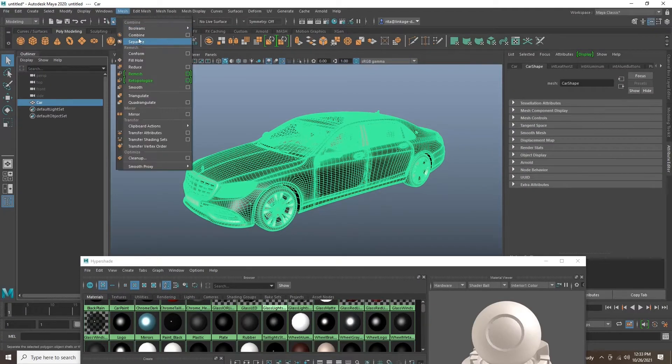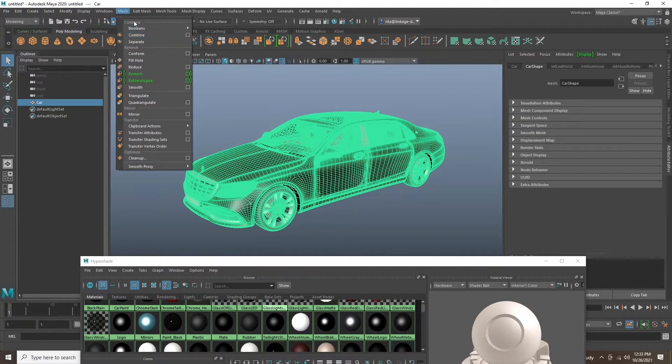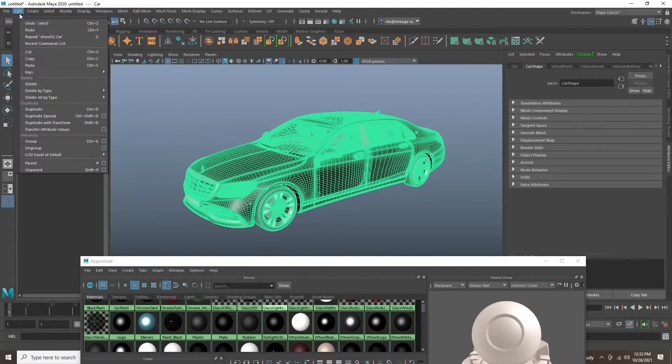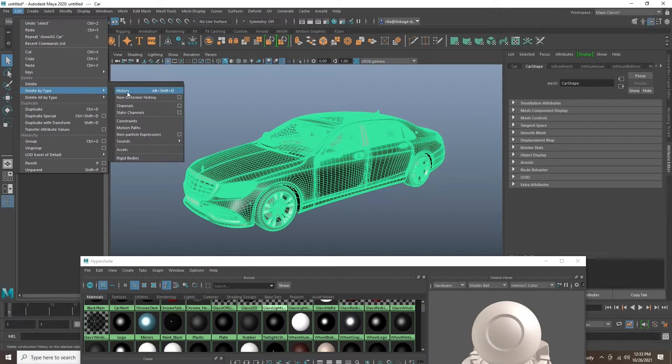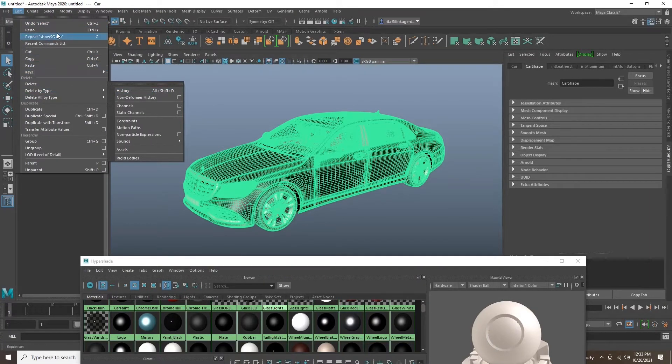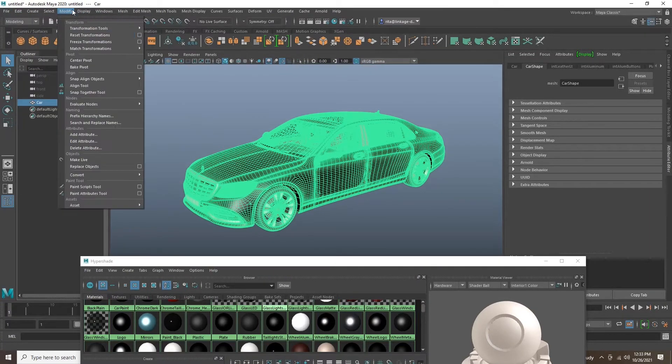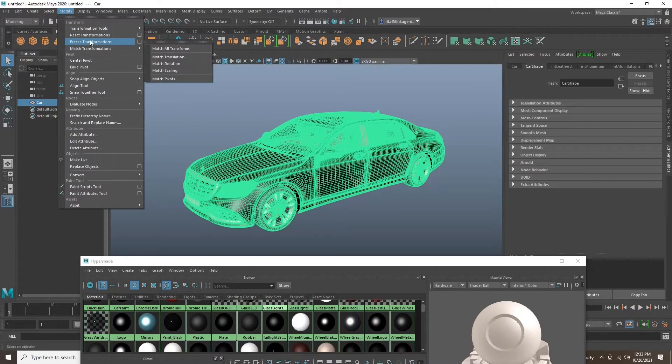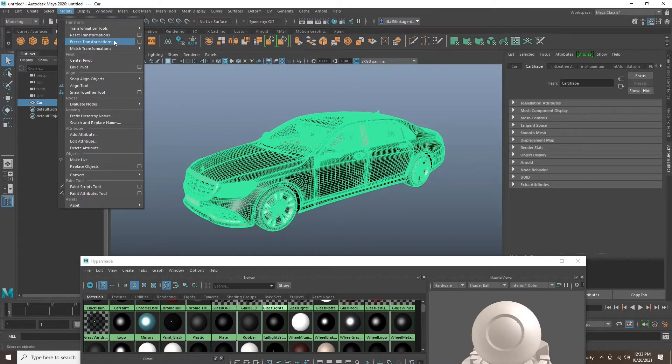Once we are finished with the grouping, we will select all of our parts combined and name the model properly. I think it's nice to be organized when working inside of Maya and Unreal.